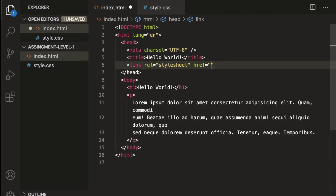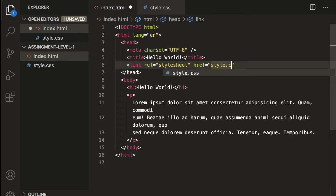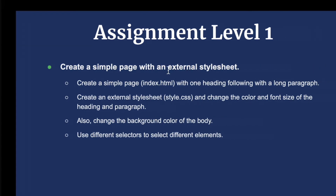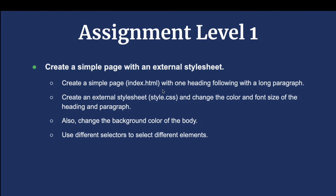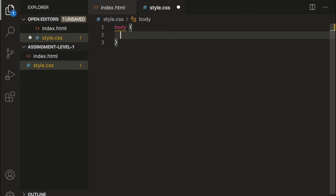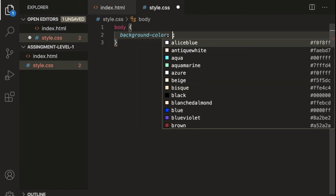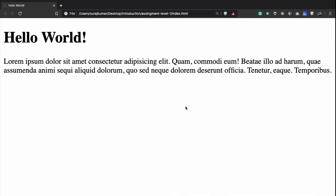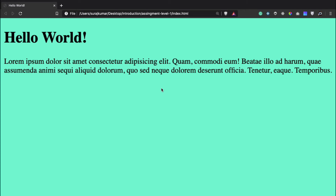After creating style.css, we'll connect it to index.html using a link tag, then inside the href attribute define the path. Now index.html and style.css are connected. First, we'll change the background color of the body — to do that we target it using the body element, which is a type selector. Let's use the property background-color.